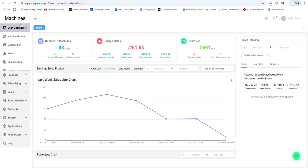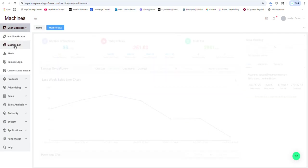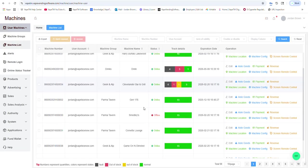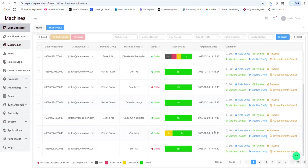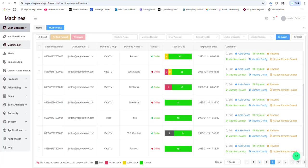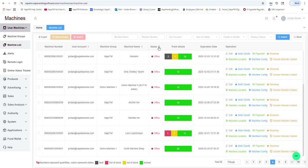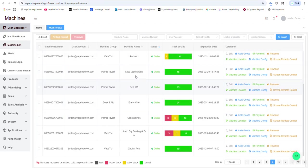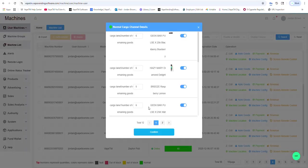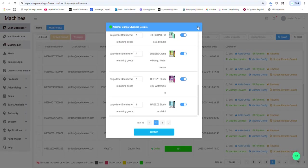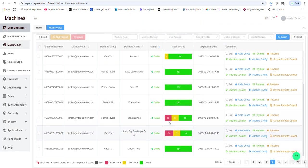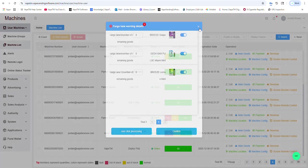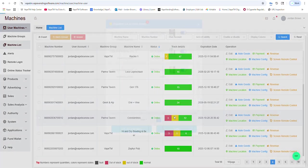If I go to user machines, you will see a list of the machines. You will see the status if it's online or offline. You will be able to get a snapshot at what's called track details. So these 12 aisles have product, these three are empty, and these three are low.